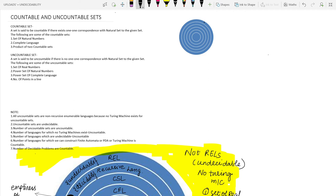Hello friends, welcome to Rapid Revision for Computer Science students. In this lecture, in this section of undecidability, we are going to discuss the basics of countable and uncountable sets. Countable and uncountable sets are the foundation of decidability and undecidability.